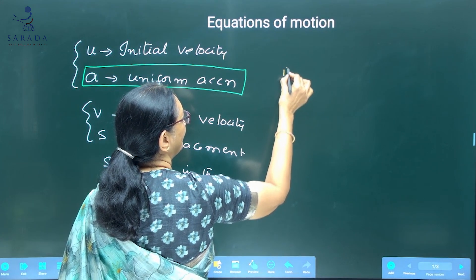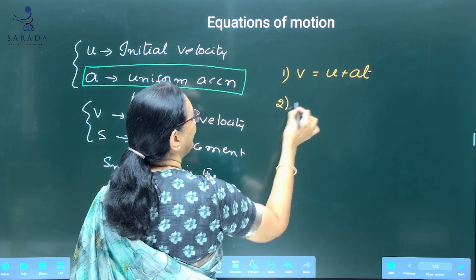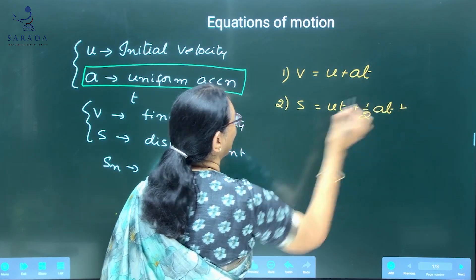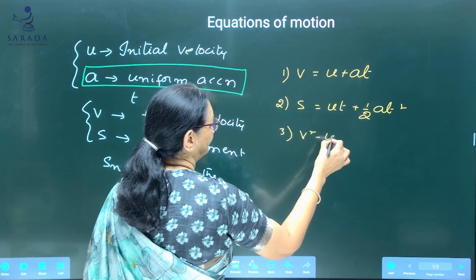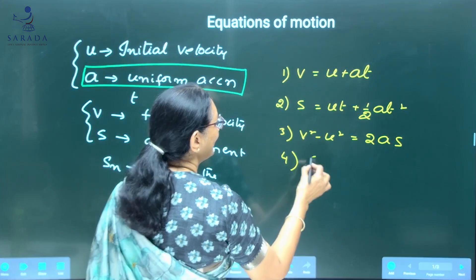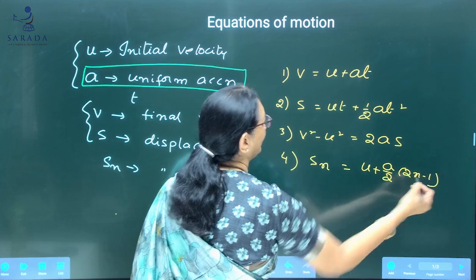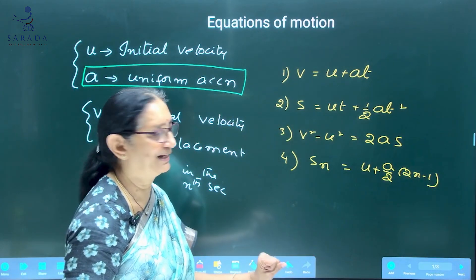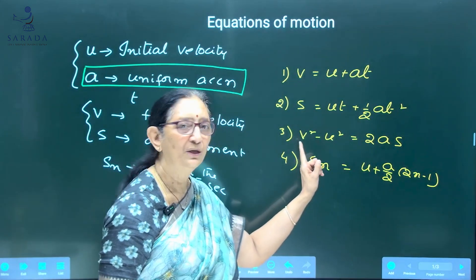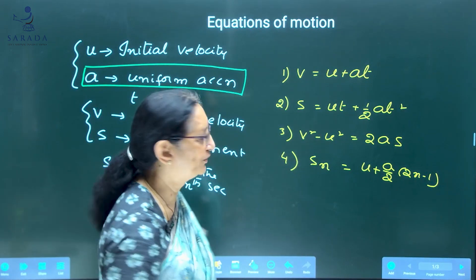The equations of motion are: V = U + AT; S = UT + ½AT²; V² − U² = 2AS; and SN = U + (A/2)(2N − 1). You have to have them in hand.